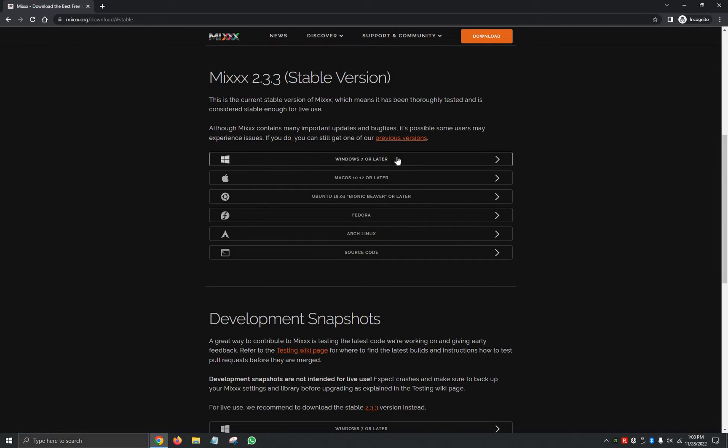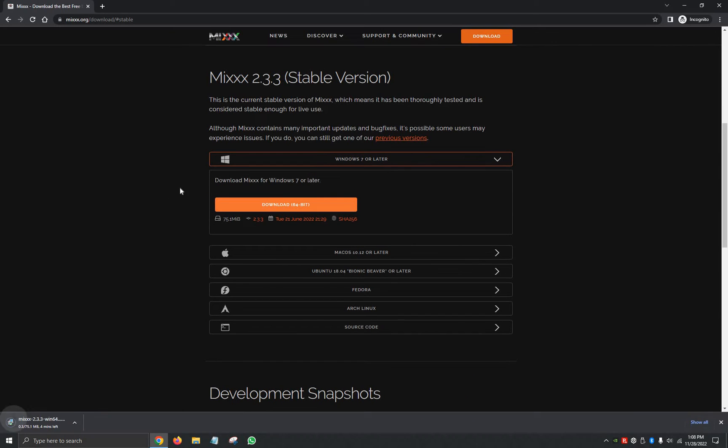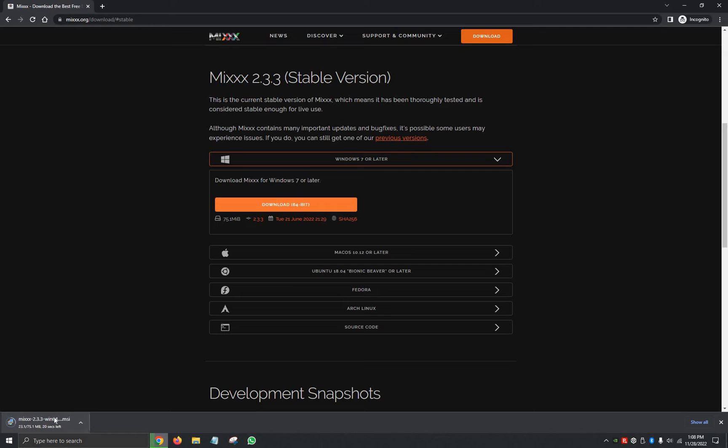So we're going to click on it. It's going to bring us down here to Windows 7 or later. We're going to click on Download 64-Bit. It'll automatically start downloading. It's a fairly small program, so it shouldn't take too long. We're going to give it a second and we're going to click on it as soon as it finishes so it can automatically begin.